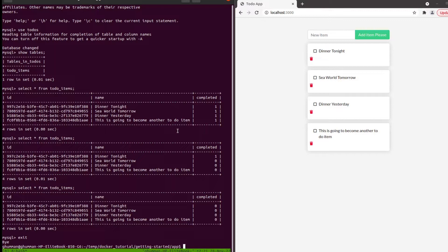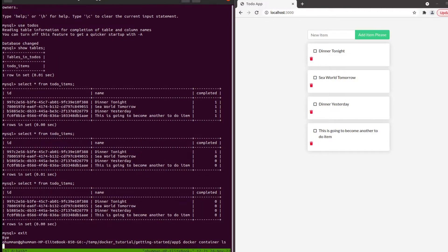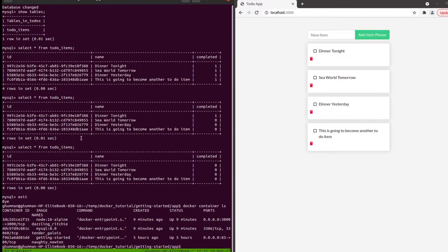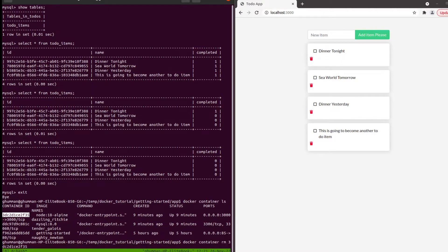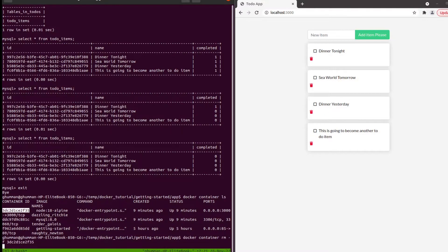We can do docker container ls, copying the container IDs, and then docker container remove with the force flag.